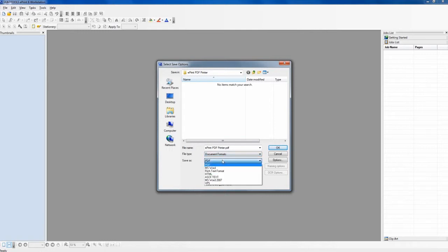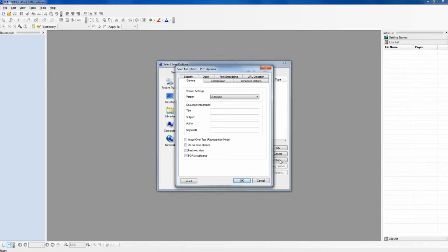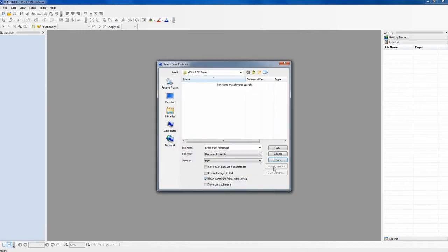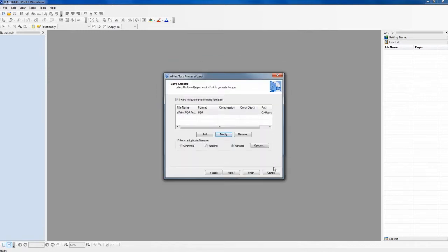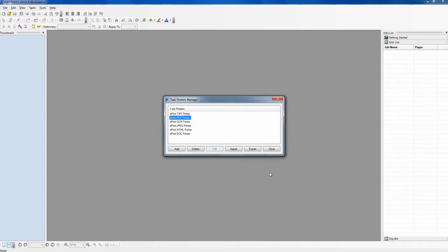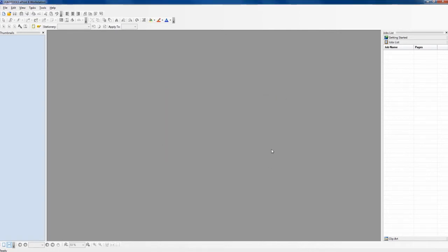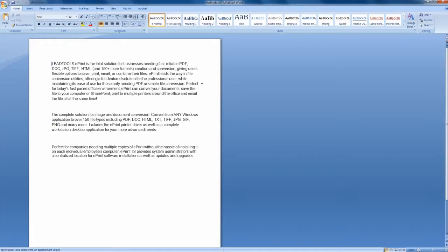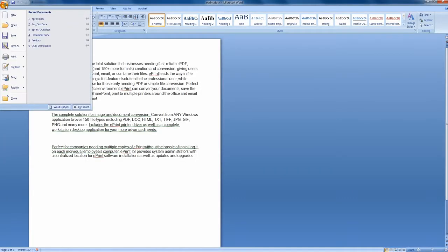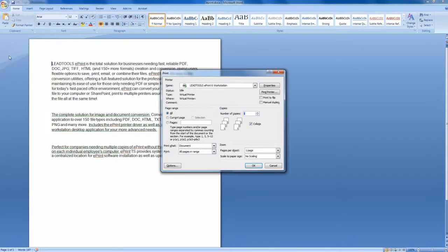ePrint comes pre-installed with several task printers for TIFF, PDF, OCR, JPEG, HTML and DOC, which can be customized through the task printers manager. This utility also allows you to create, edit, and delete the task printers on your machine, as well as import and export task printers to share with your friends and colleagues.